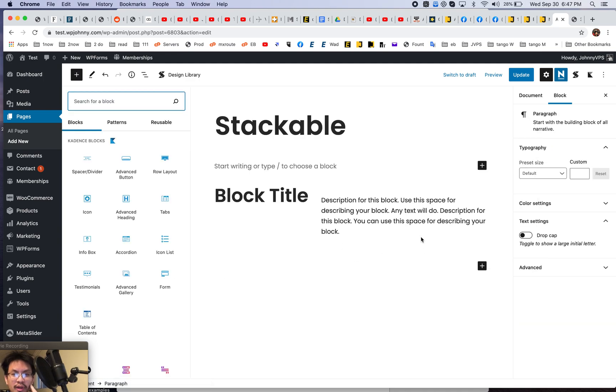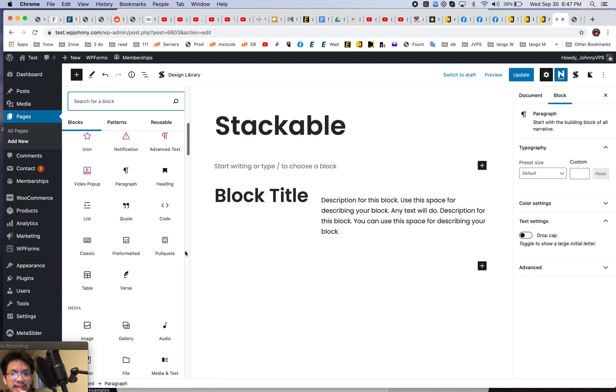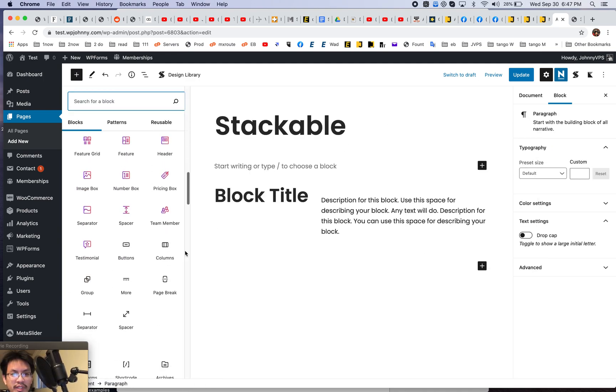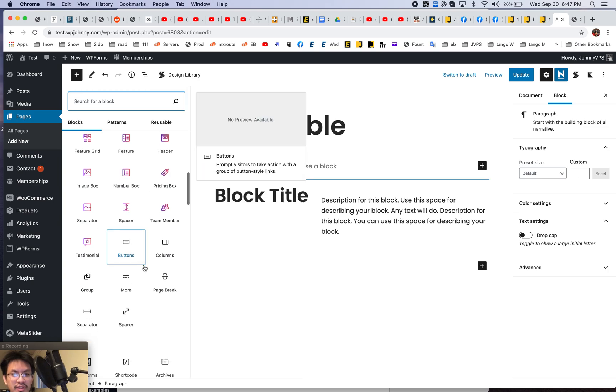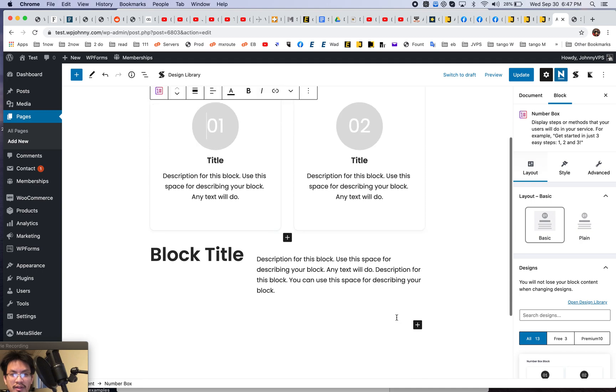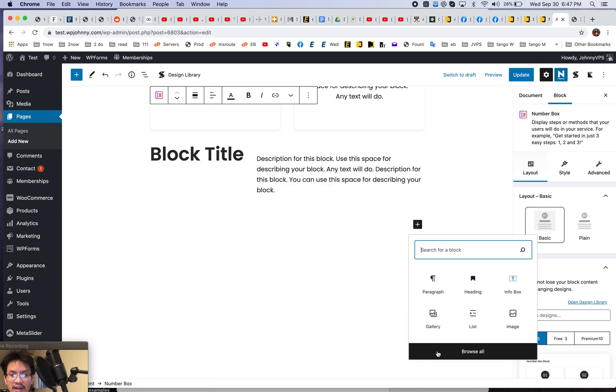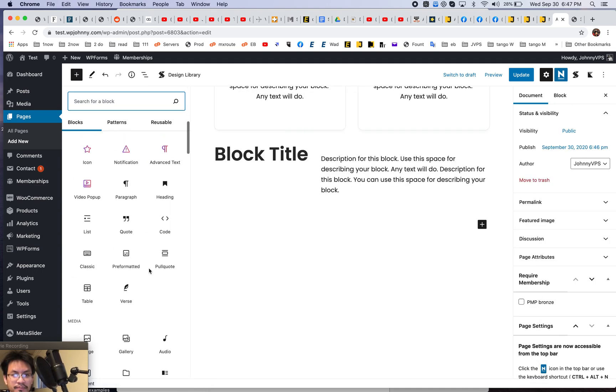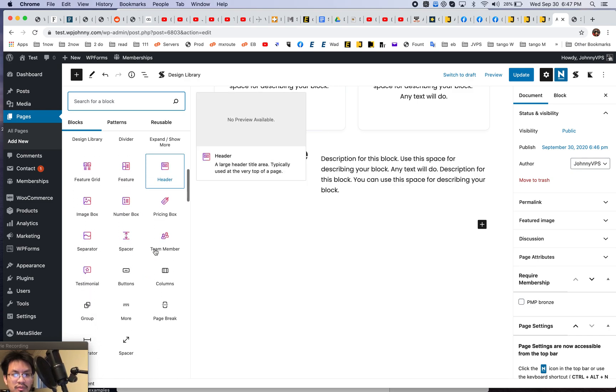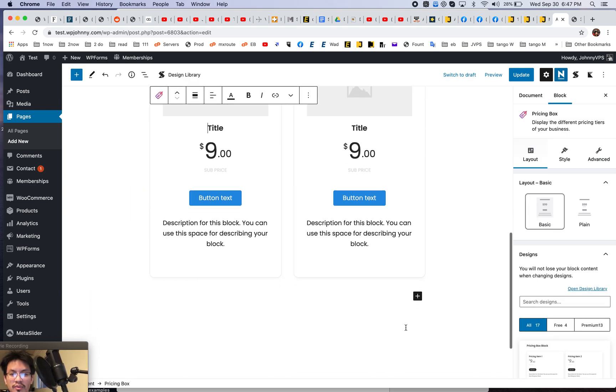Let's see what else stackable has. I mean, there's so many, if you go to the site, you're going to see so many options out there, feature grid, feature header, numbers box, right? Okay. Pricing box. That's really handy. Where is it? Boom. There you go. Right.